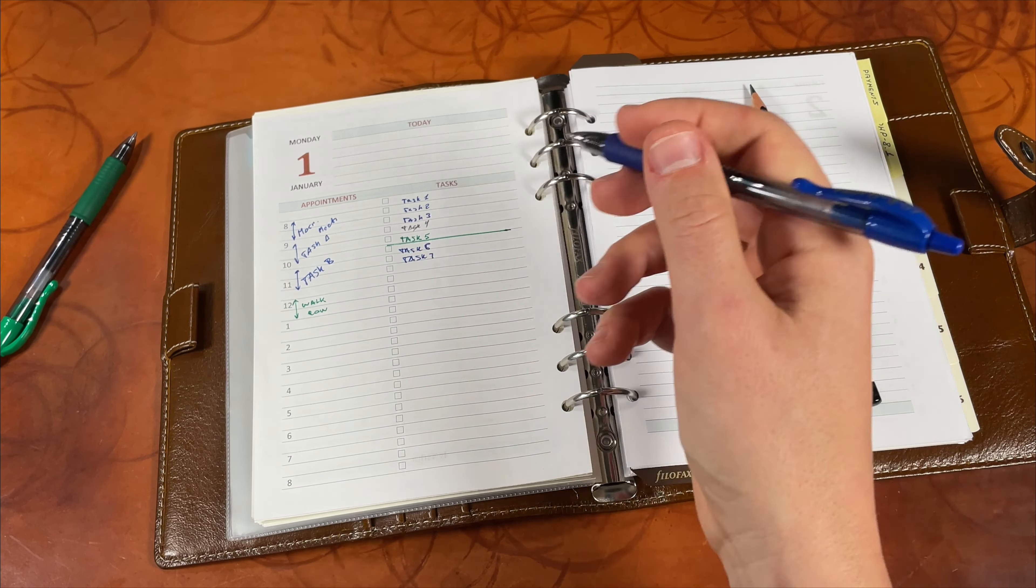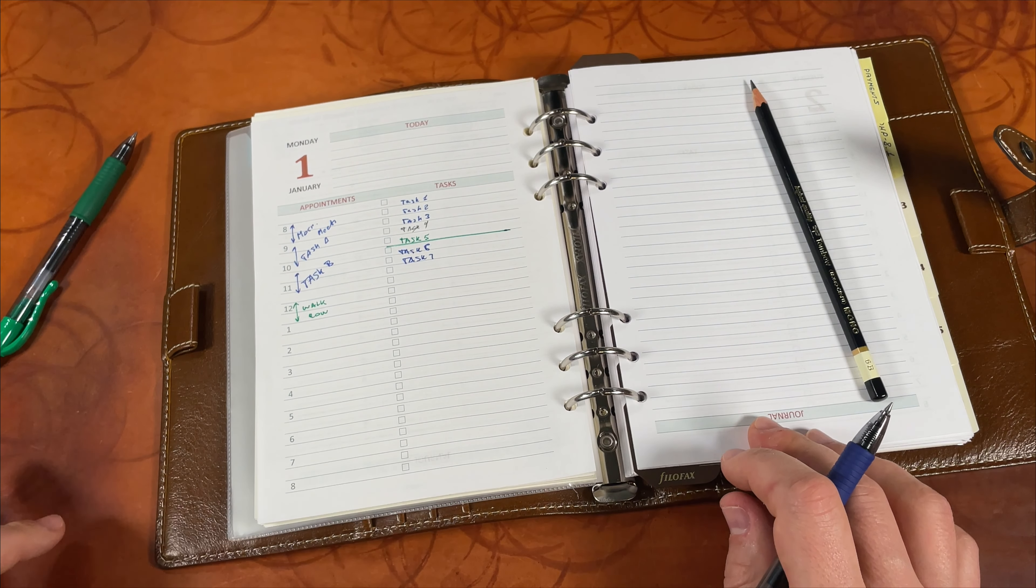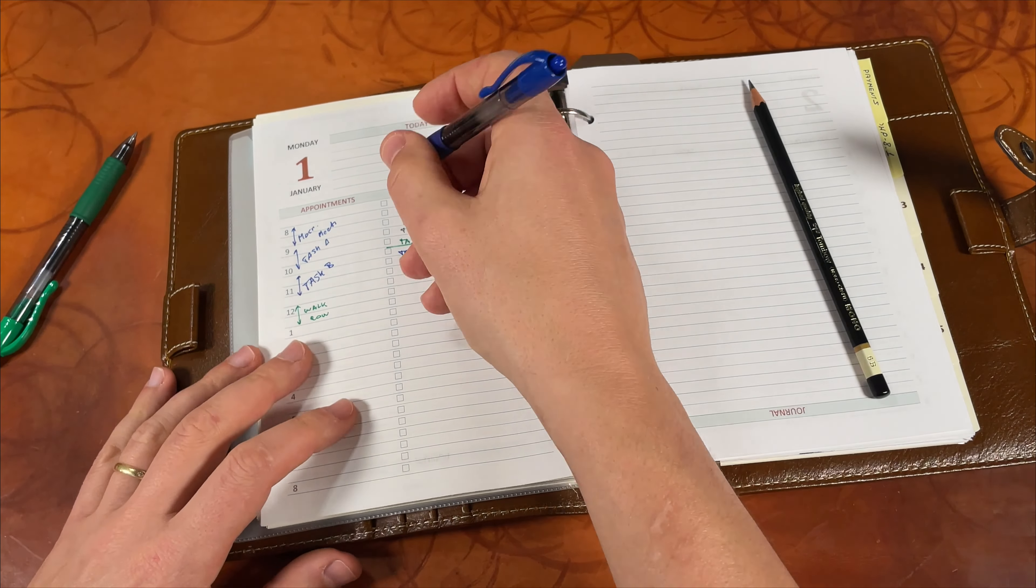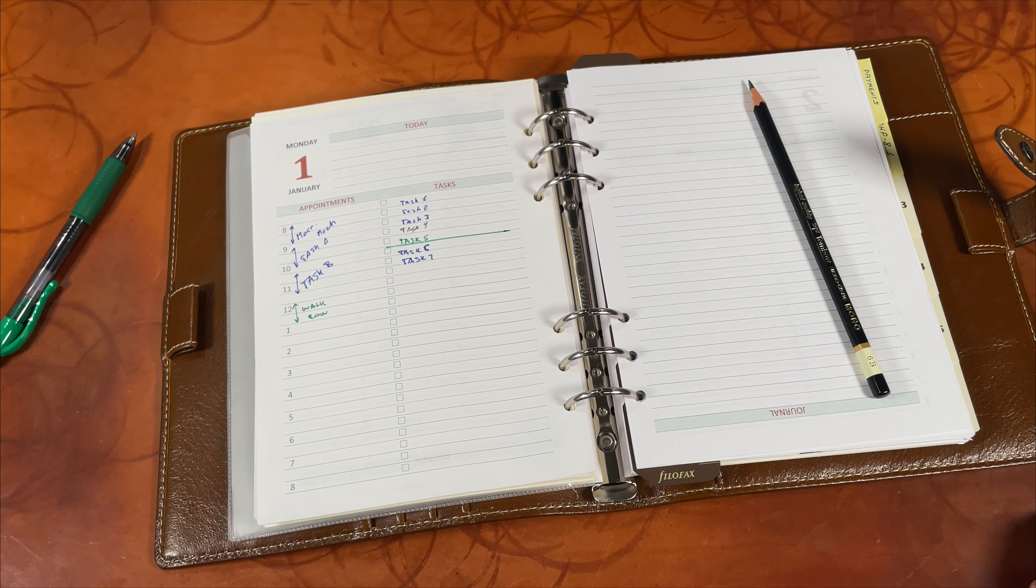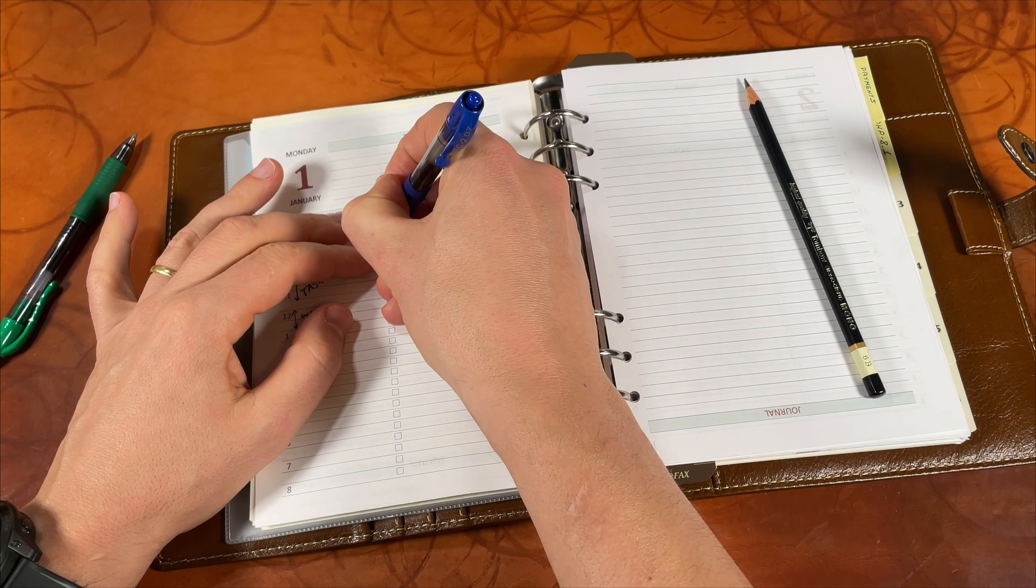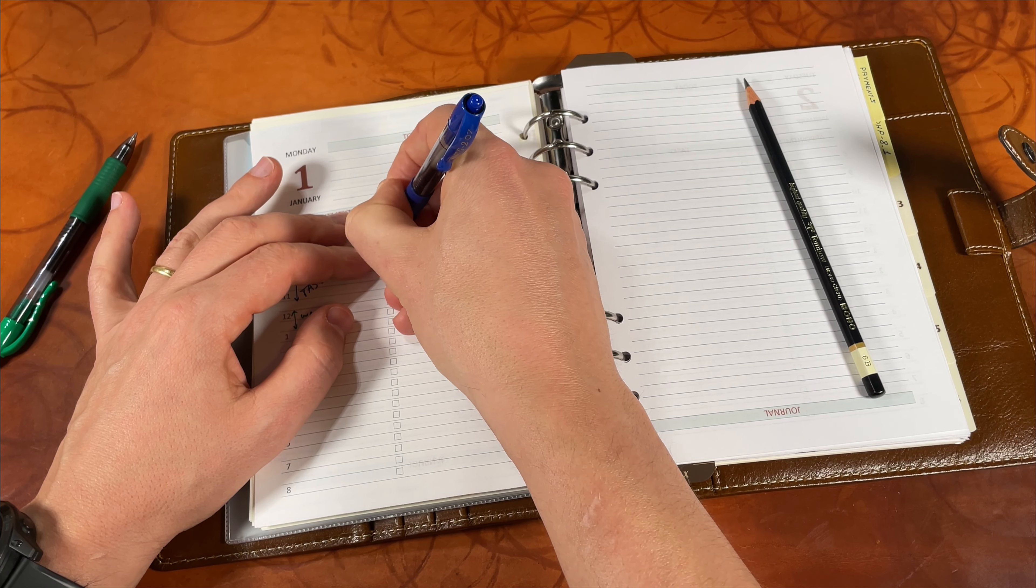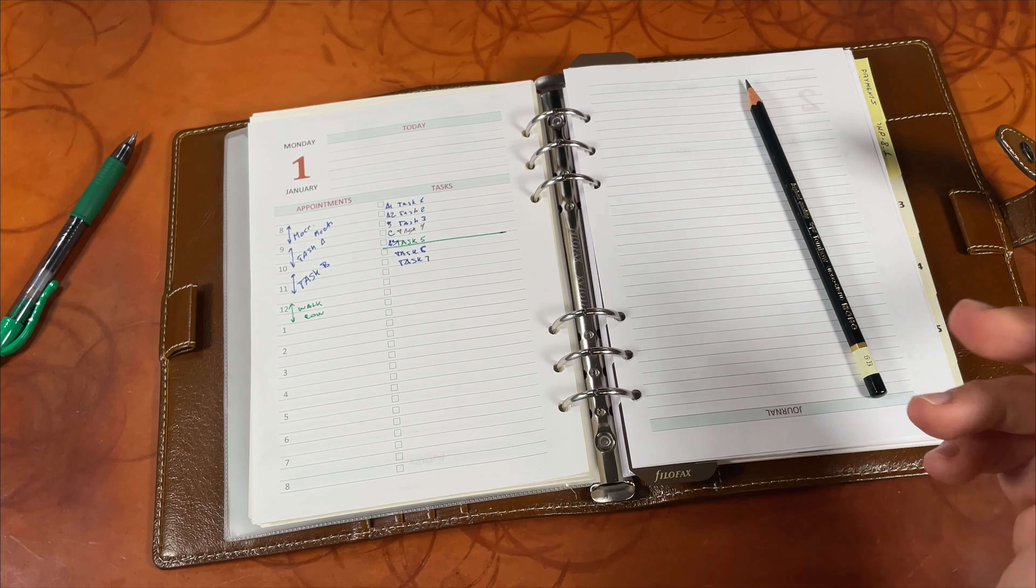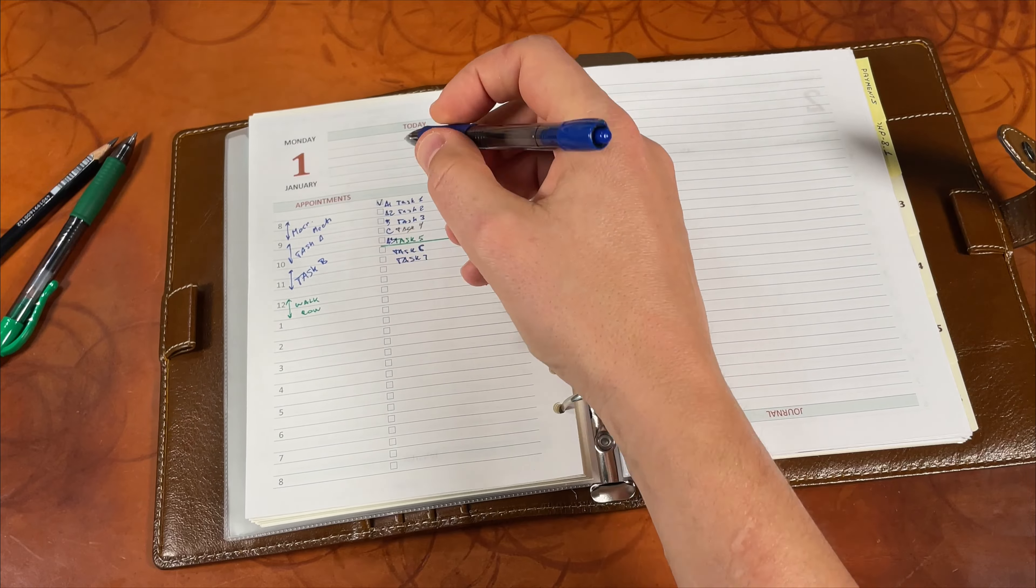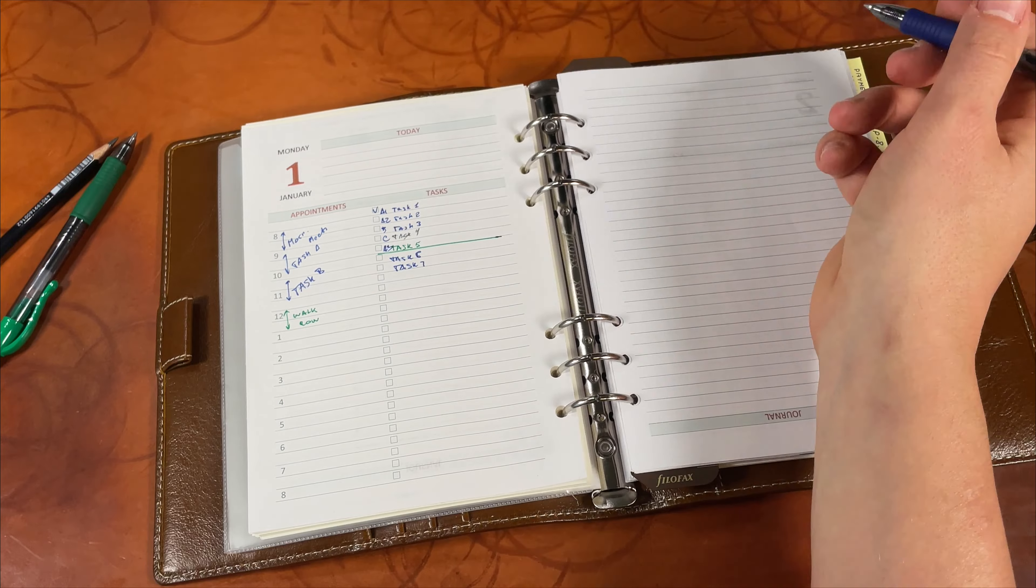When the day starts I prioritize them from A, those that must be done, there is nothing, they must be done 100%, and B that should be done, and C, I wish if I have time I do this. Every day it's different. I put those tasks and when I start doing those tasks I mark them down as soon as they're done.